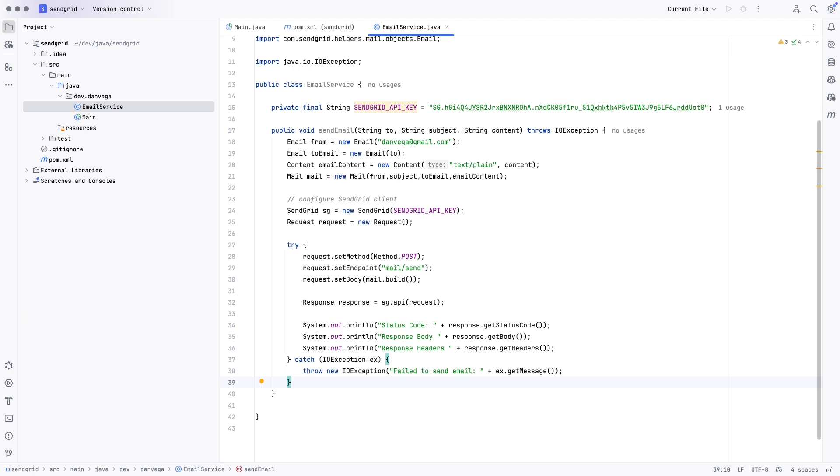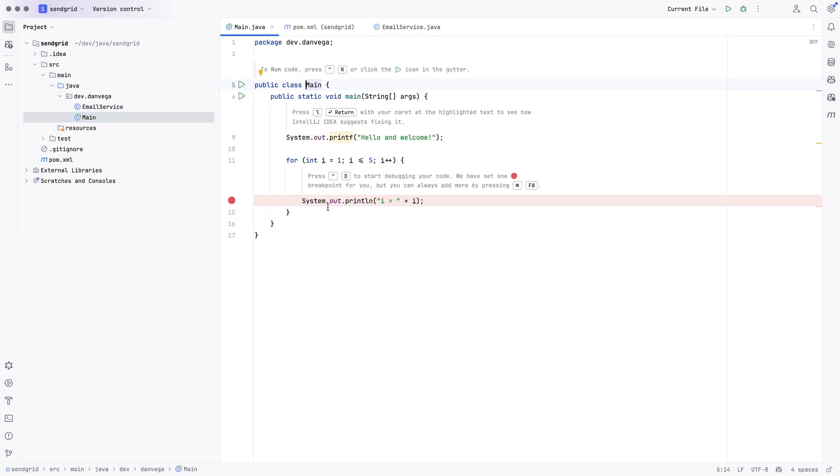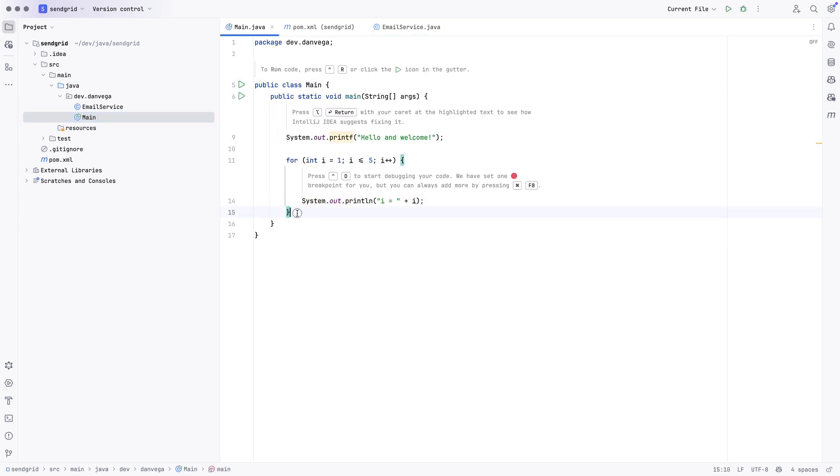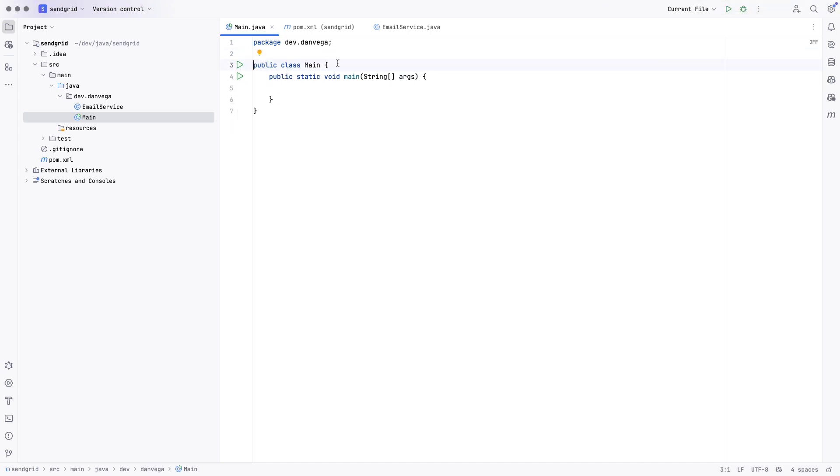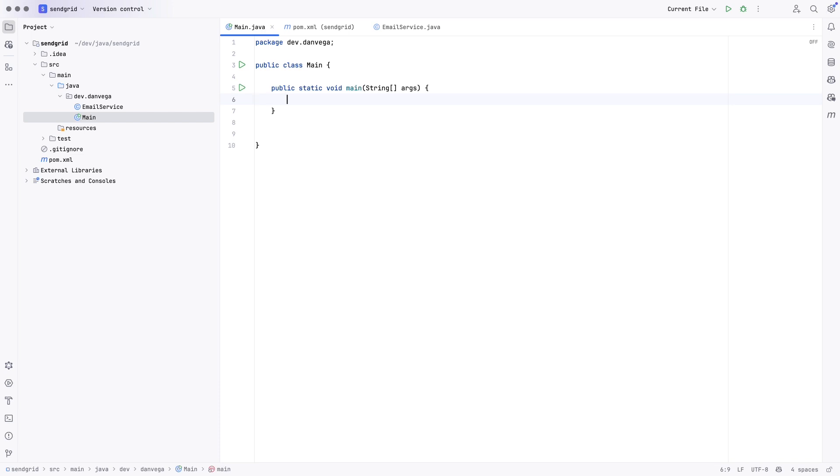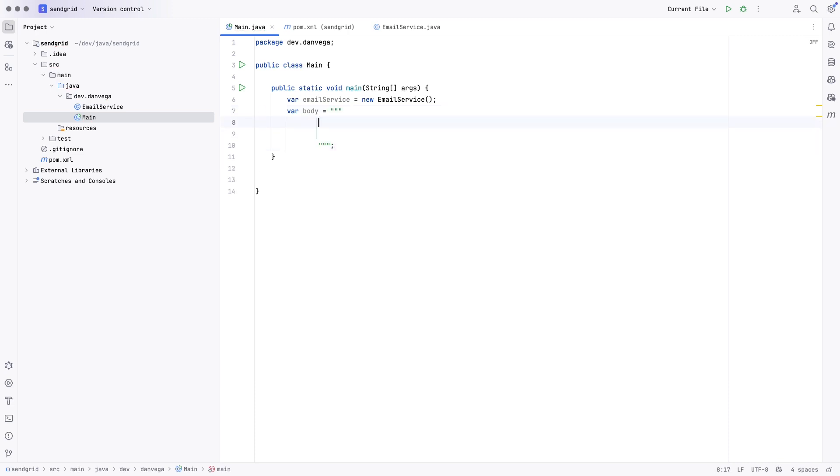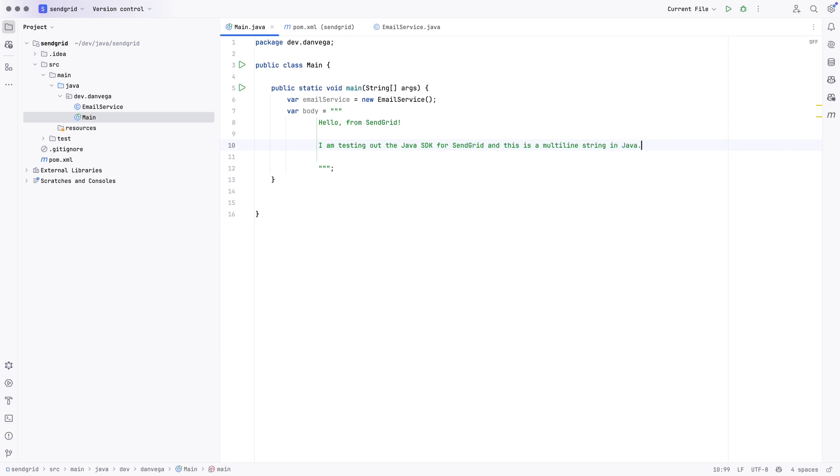So, with that in place, now we can go back to our main method, our main class. And again, IntelliJ kind of just does some things to set some things up for us. And what we want to do is we want to create an instance of that email service. So, I'll say var email service is equal to new email service. And I'm going to set up a body using a multi-line string in Java. So, now we can go ahead and create our email here. So, I'll say hello from SendGrid. And we'll do, I am testing out the Java SDK for SendGrid. And this is a multi-line string in Java. Right? And then we'll just say, thank you, Dan Vega.